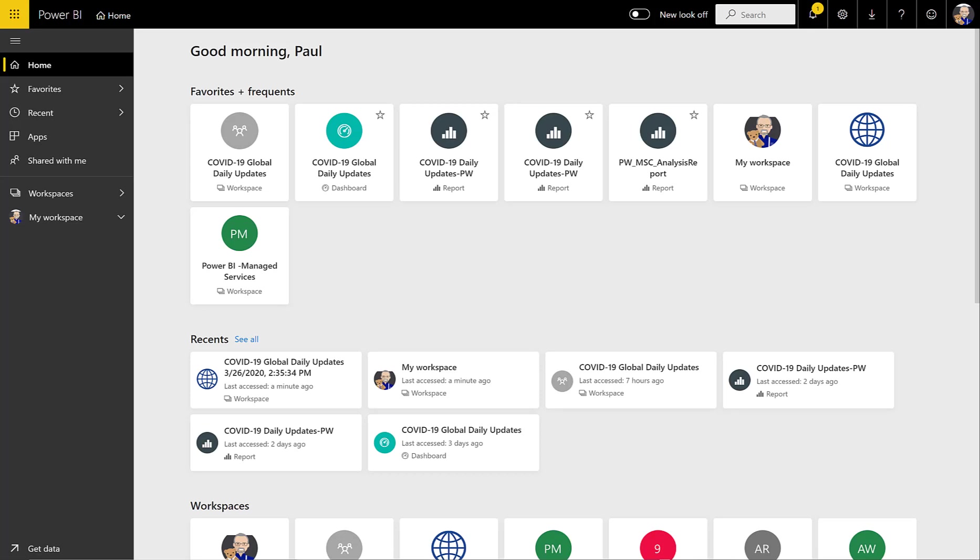Hi, Paul Turley. I'm a Principal Consultant with Pragmatic Works, and I'm going to show you how to install, connect, and get started using the COVID-19 Global Daily Updates Power BI app that we have published to AppSource.